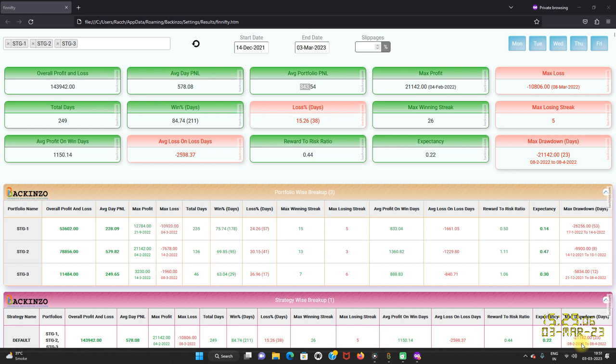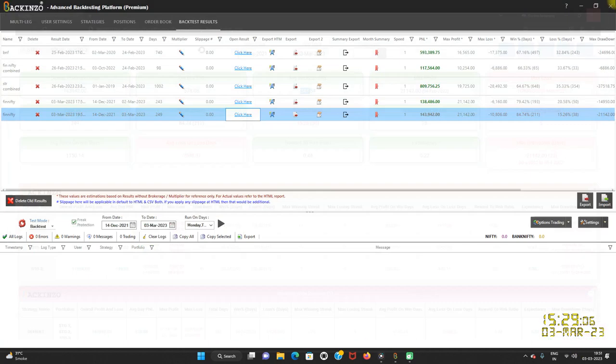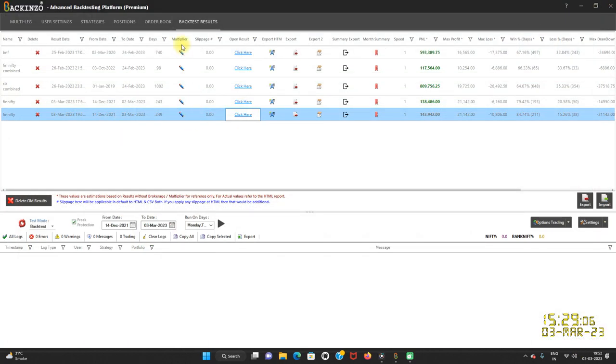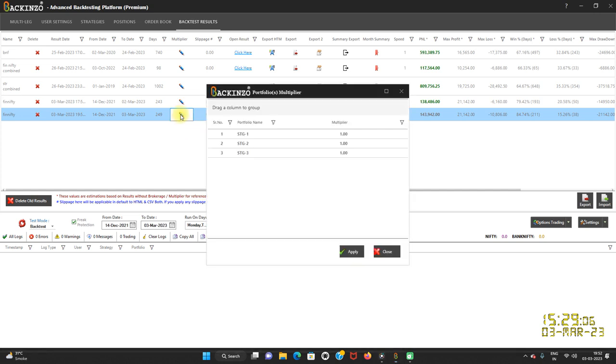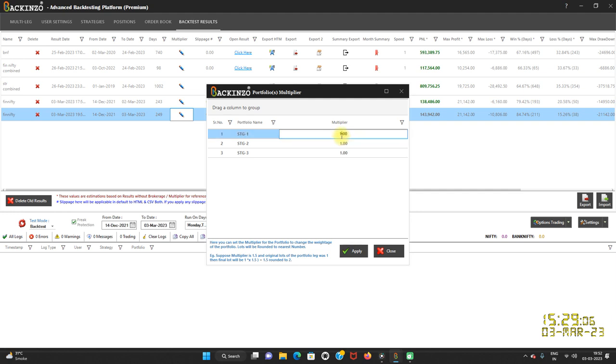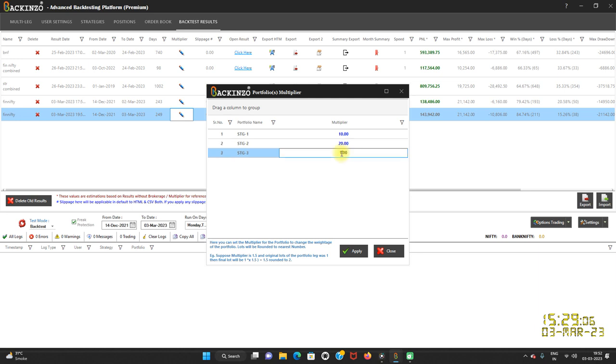Neither do we have a resource to let users waste their valuable time. So instead of one lot, what if I would have played around with let's say 10 lots? What would be the impact on the result? So do you see this button here? Multiplier, just click on it and here you can change the multiplier. So I am changing it to let's say 10. For this strategy, I am changing it to 20. And for this strategy, I am changing to let's say 10.